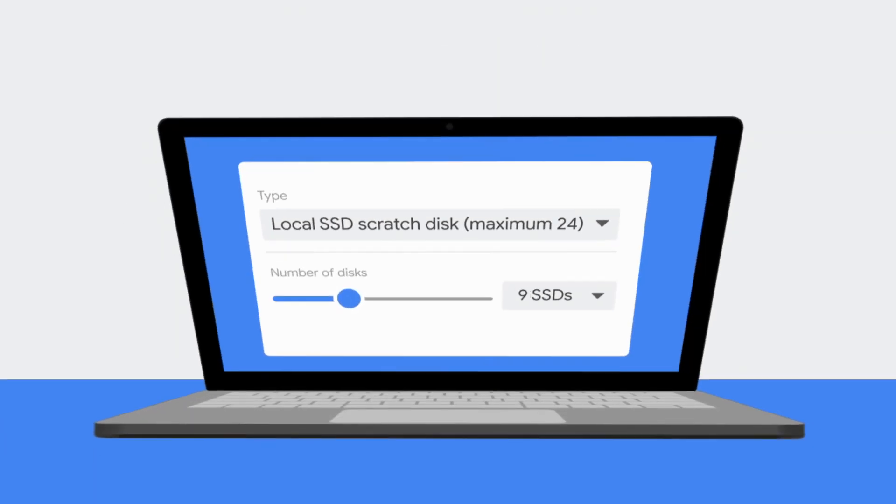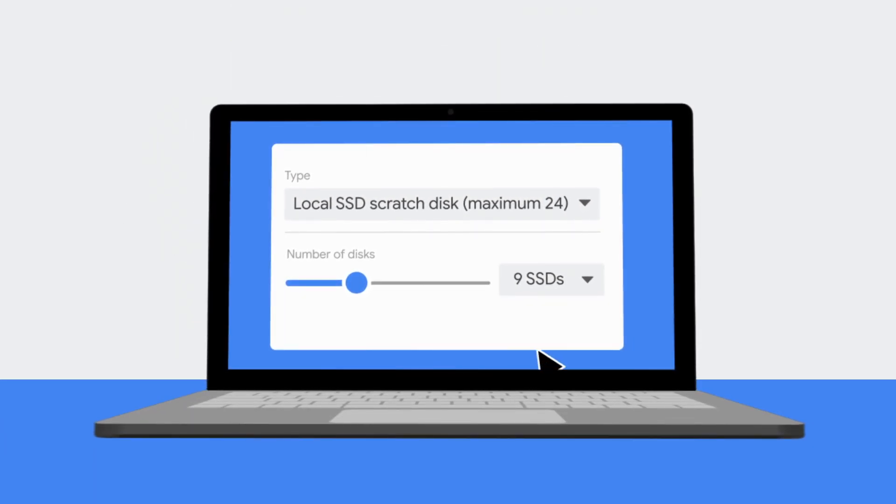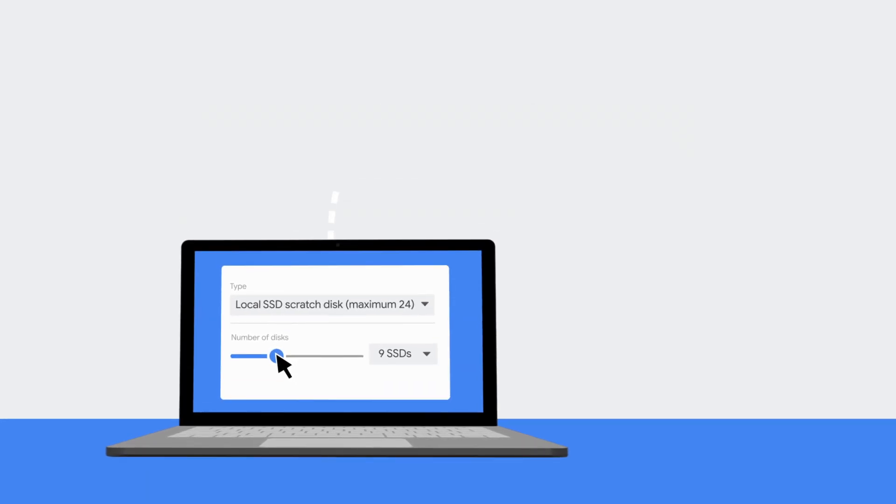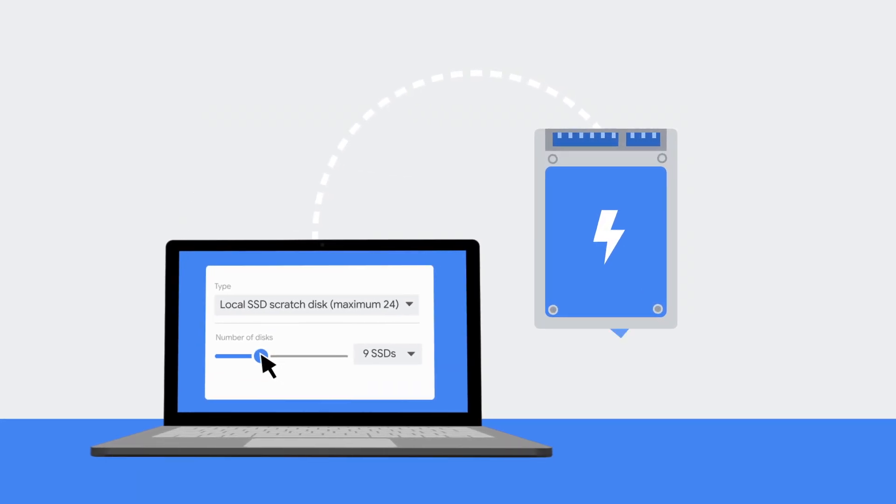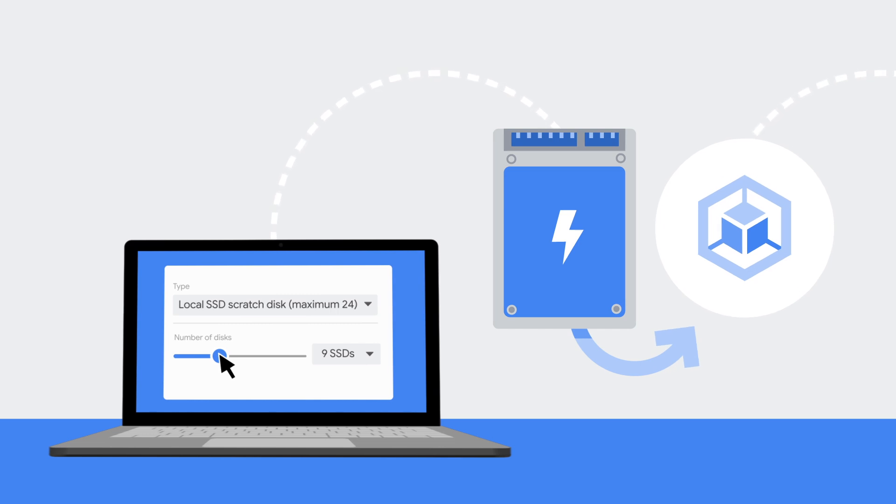Local SSDs can be created only during the instance creation process. After creating a local SSD, format and mount the device.